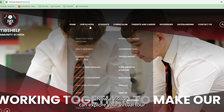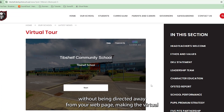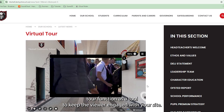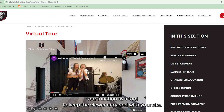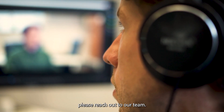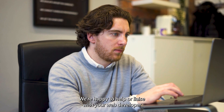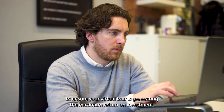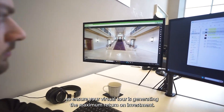This way, a visitor can explore your virtual tour without being directed away from your webpage, making the virtual tour function as a tool to keep the viewer engaged with your site. If you need any assistance embedding your virtual tour on your website, please reach out to our team. We're happy to help or liaise with your web developer to ensure your virtual tour is generating the maximum return on investment.